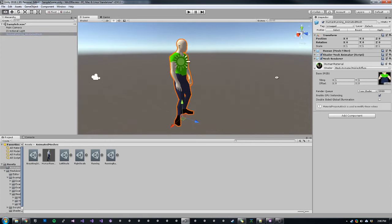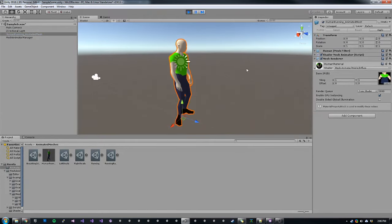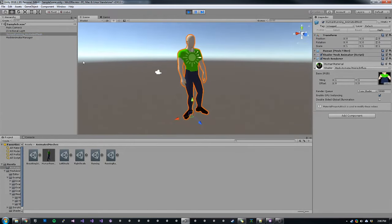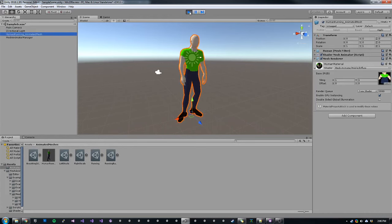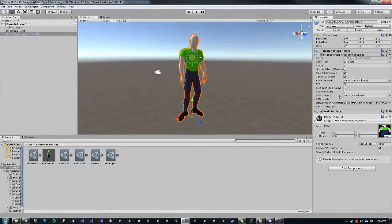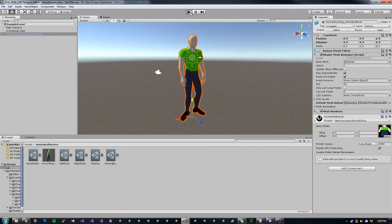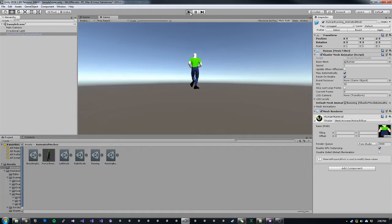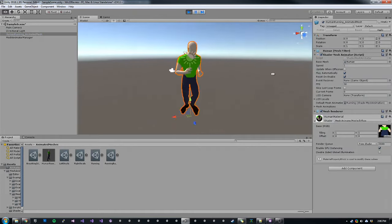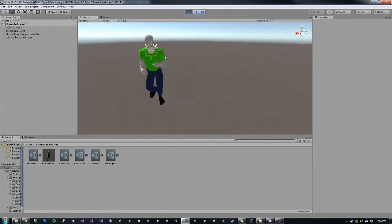So we currently have this character in the scene. If we hit play, he will start playing his idle. And then we can change the animation through code by calling play on the mesh animator, but for now I can just change the default mesh animation and hit play again. And I'll play the run animation. Now this is all happening on the GPU.